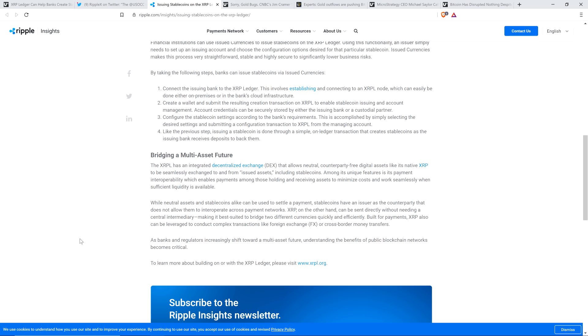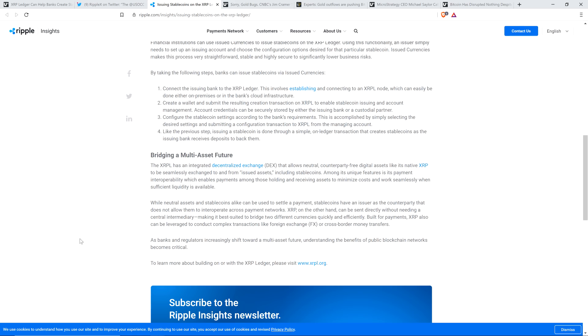But I did want to get down to this part because this is where it gets extra interesting to me. He has this little subheading titled Bridging a Multi-Asset Future. The XRP ledger has an integrated decentralized exchange that allows neutral counterparty-free digital assets like its native XRP to be seamlessly exchanged to and from issued assets, including stablecoins. Among its unique features is its payment interoperability, which enables payments among those holding and receiving assets to minimize costs and work seamlessly when sufficient liquidity is available. As banks and regulators increasingly shift toward a multi-asset future, understanding the benefits of public blockchain networks becomes critical.